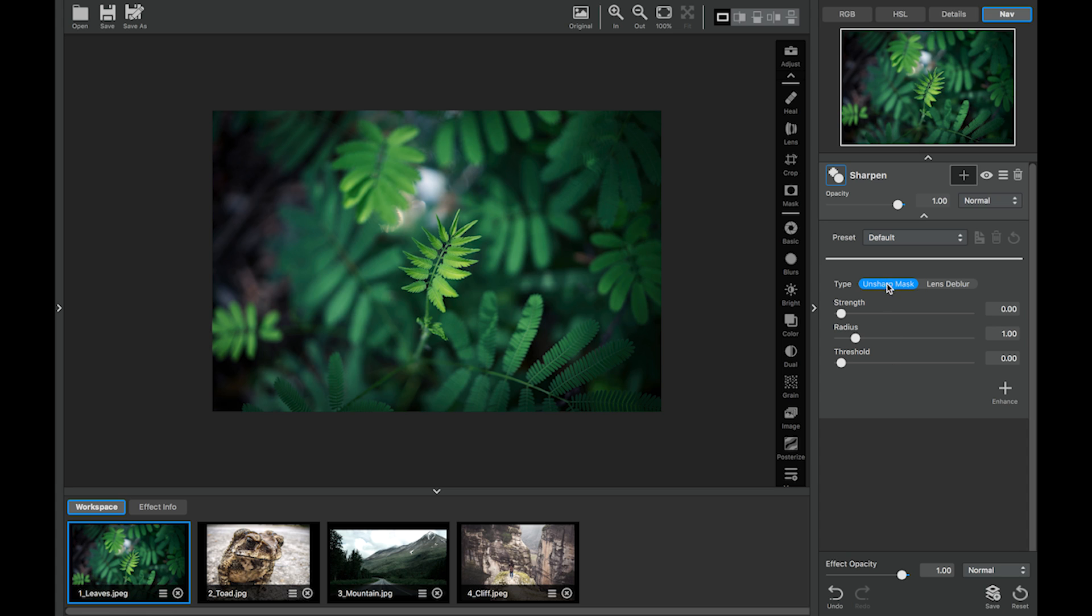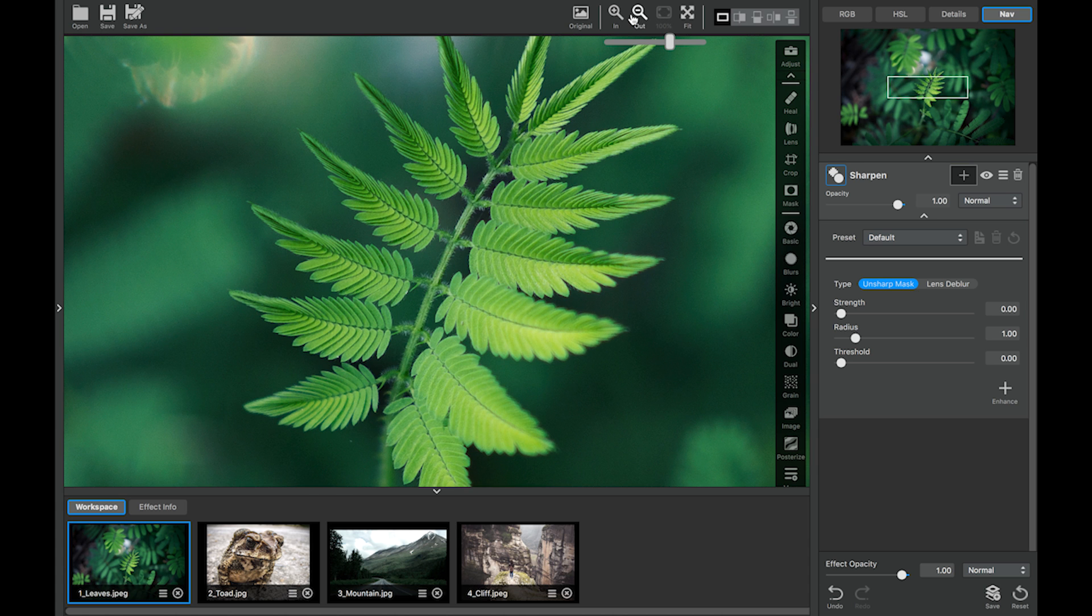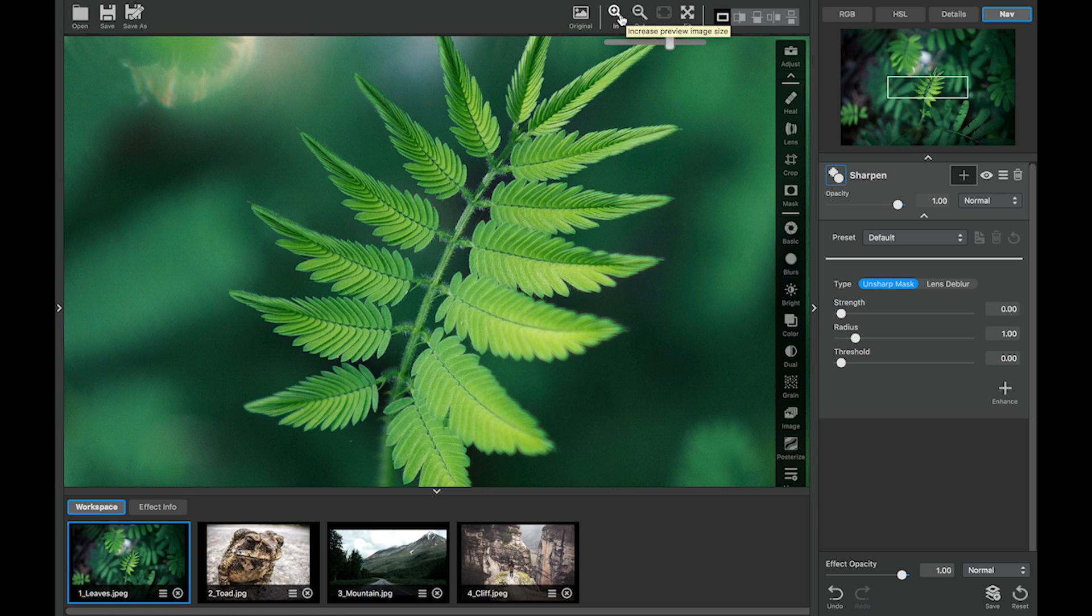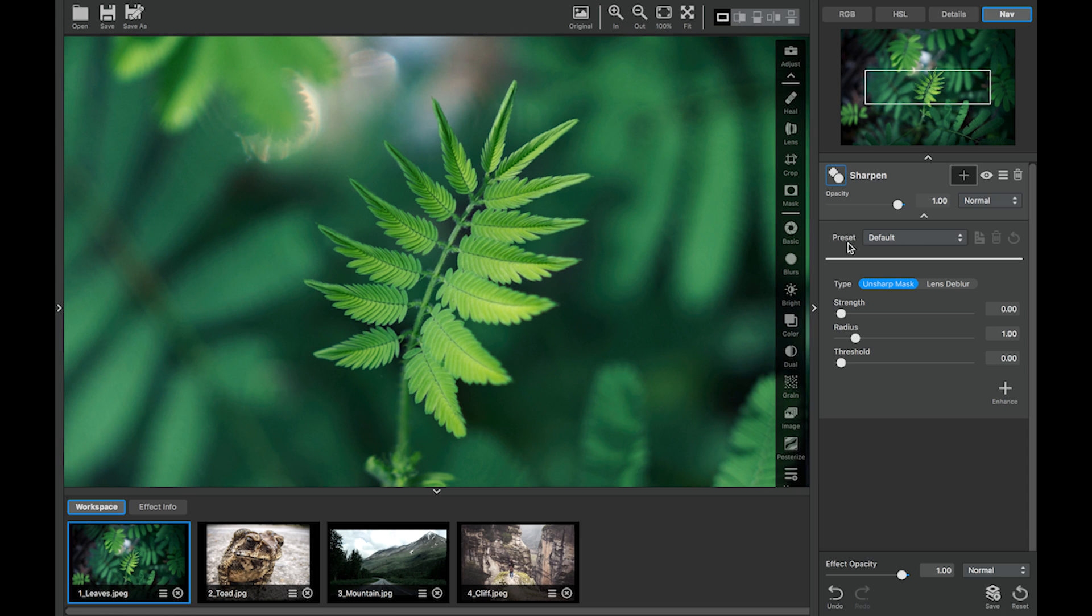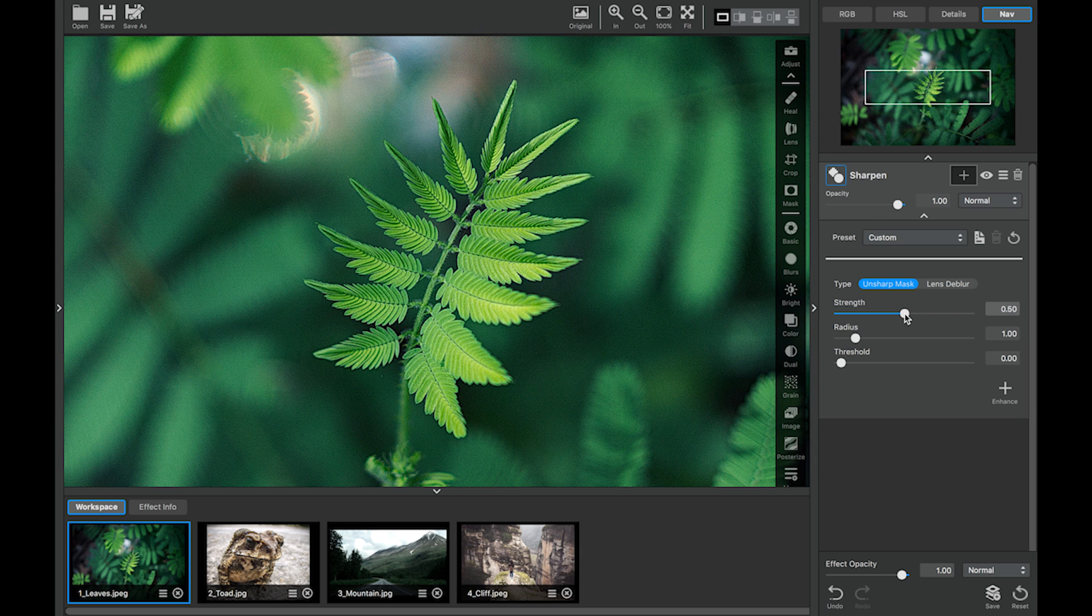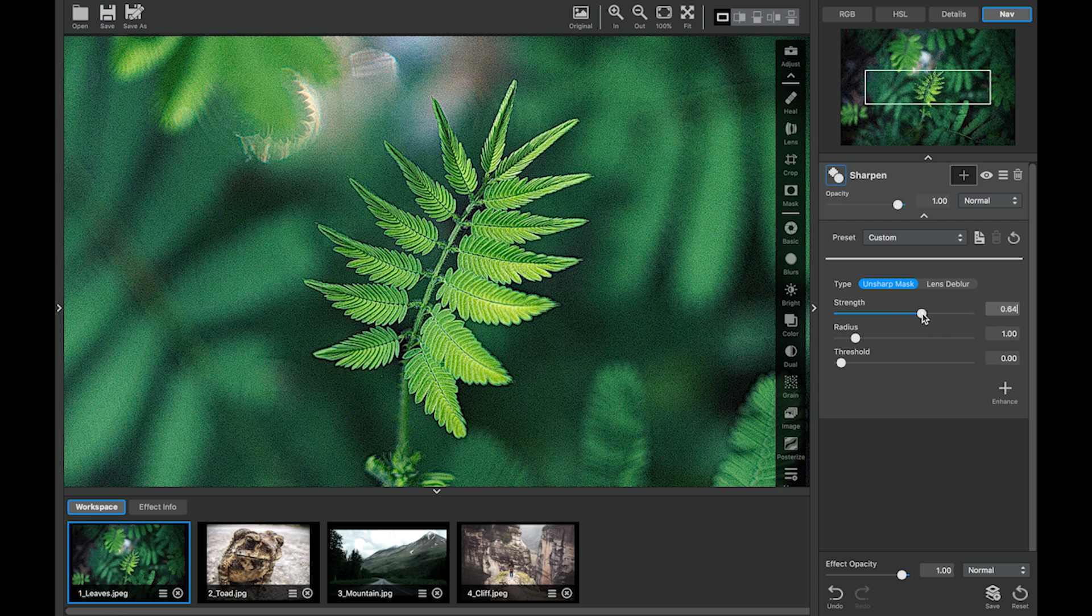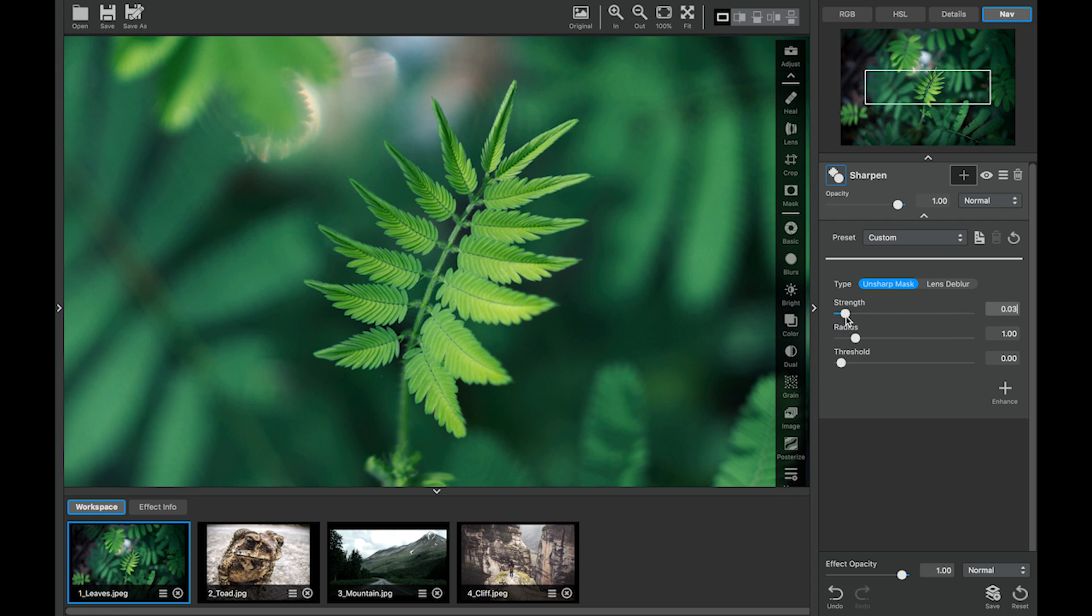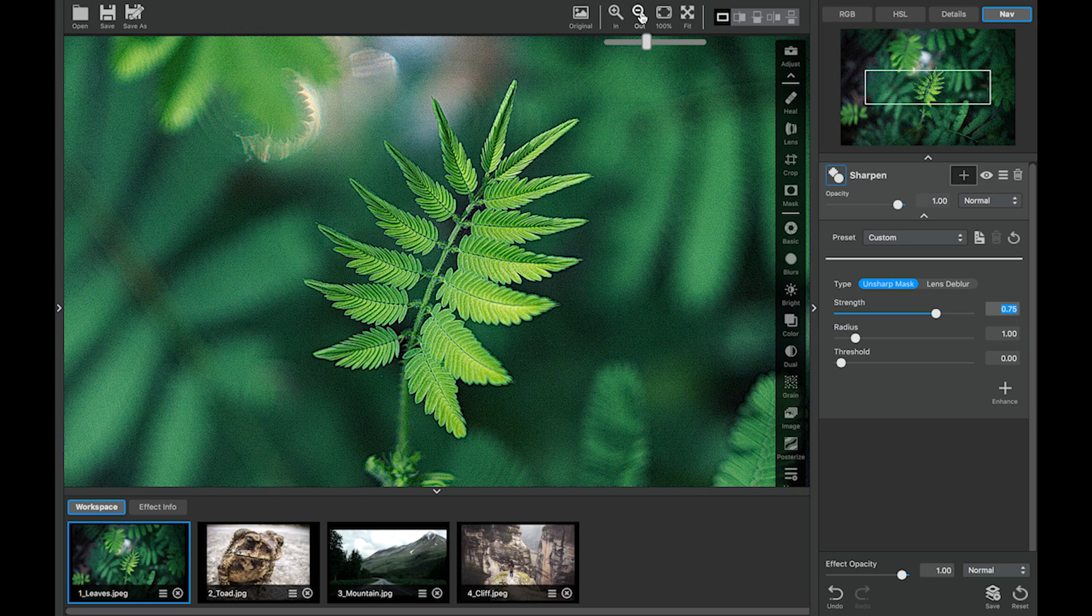Whenever I am working with the sharpen adjustment I really like to zoom in just so that I can look at the details and really see how it's affecting my image. It might be just a little bit too close so let's zoom out just about two steps. You will see that with the unsharp mask you have three sliders. The strength slider is going to control the overall strength of the unsharp mask. You can see how it affects the image.